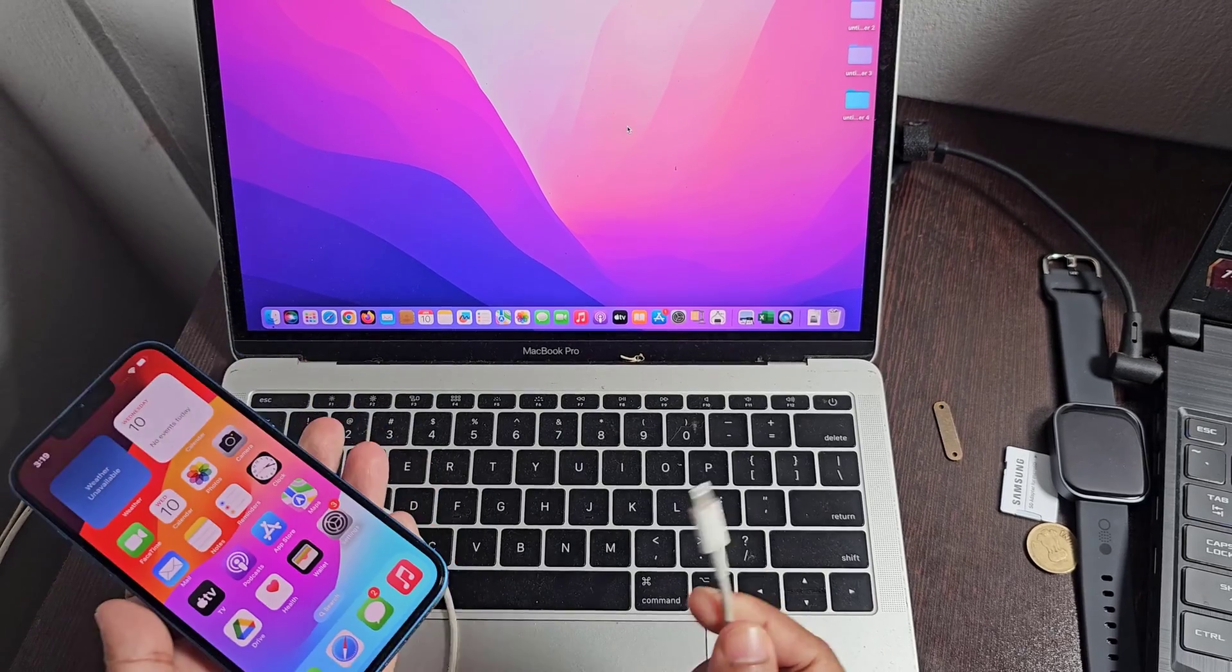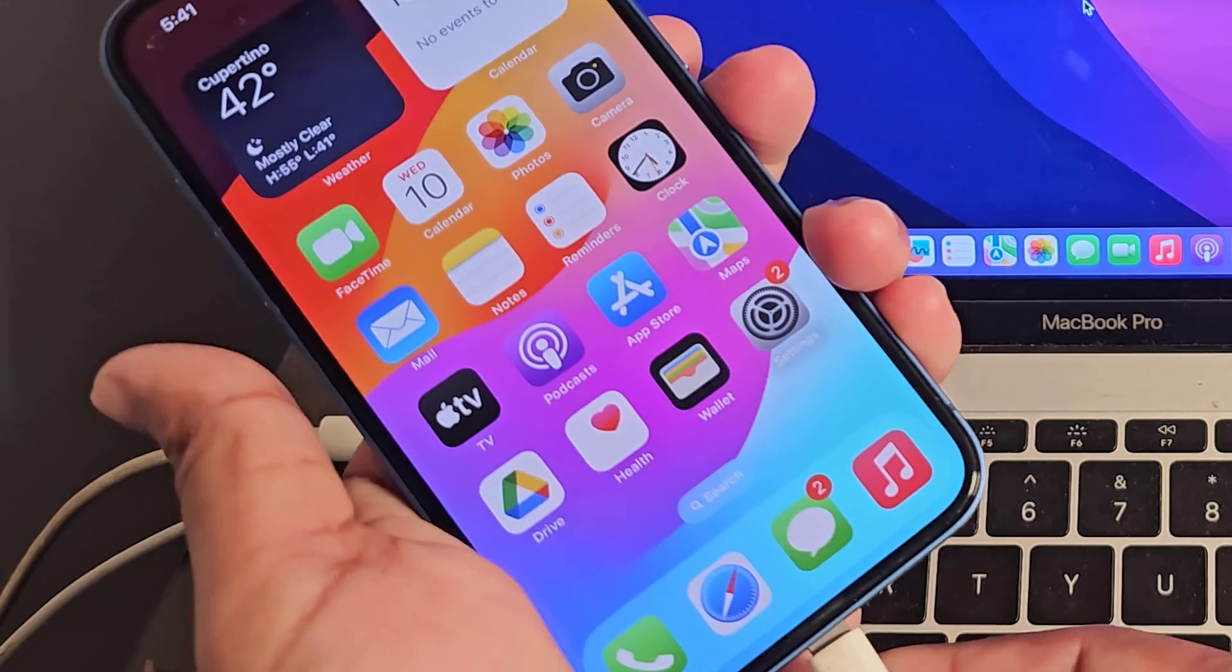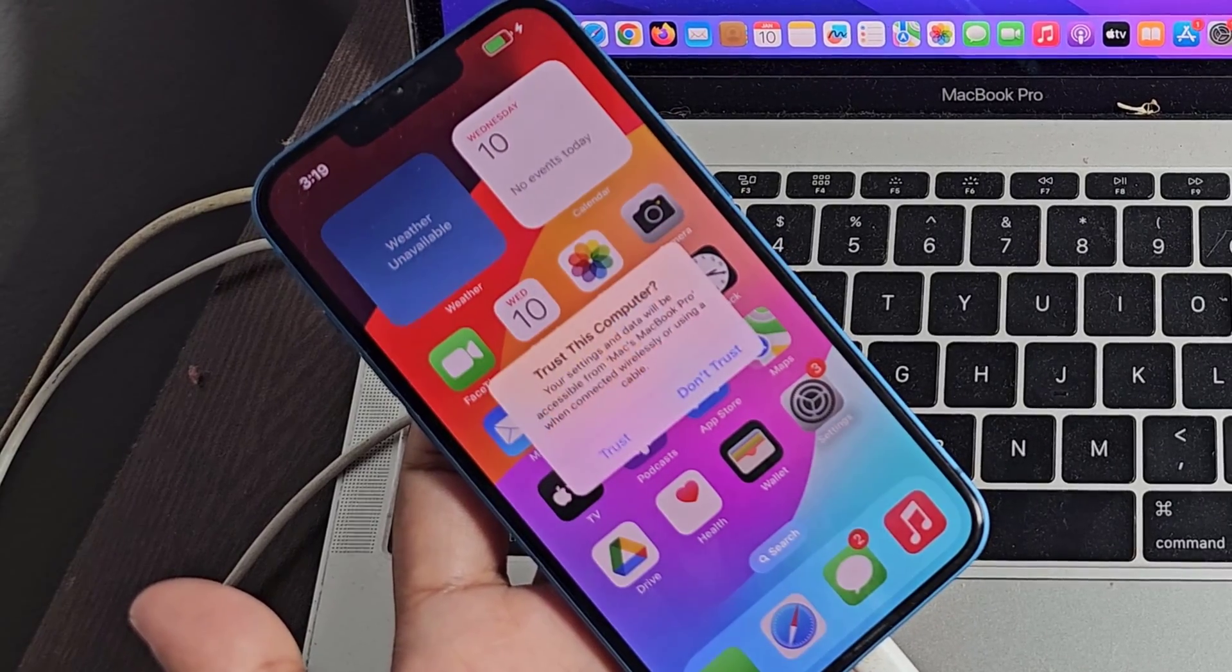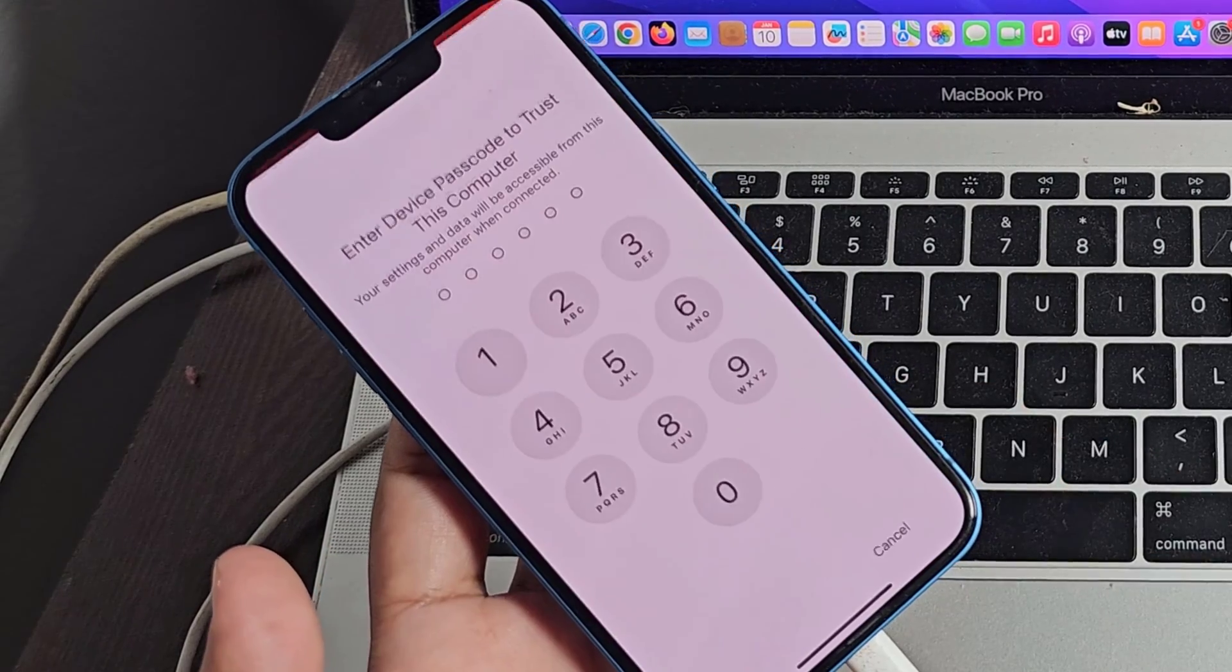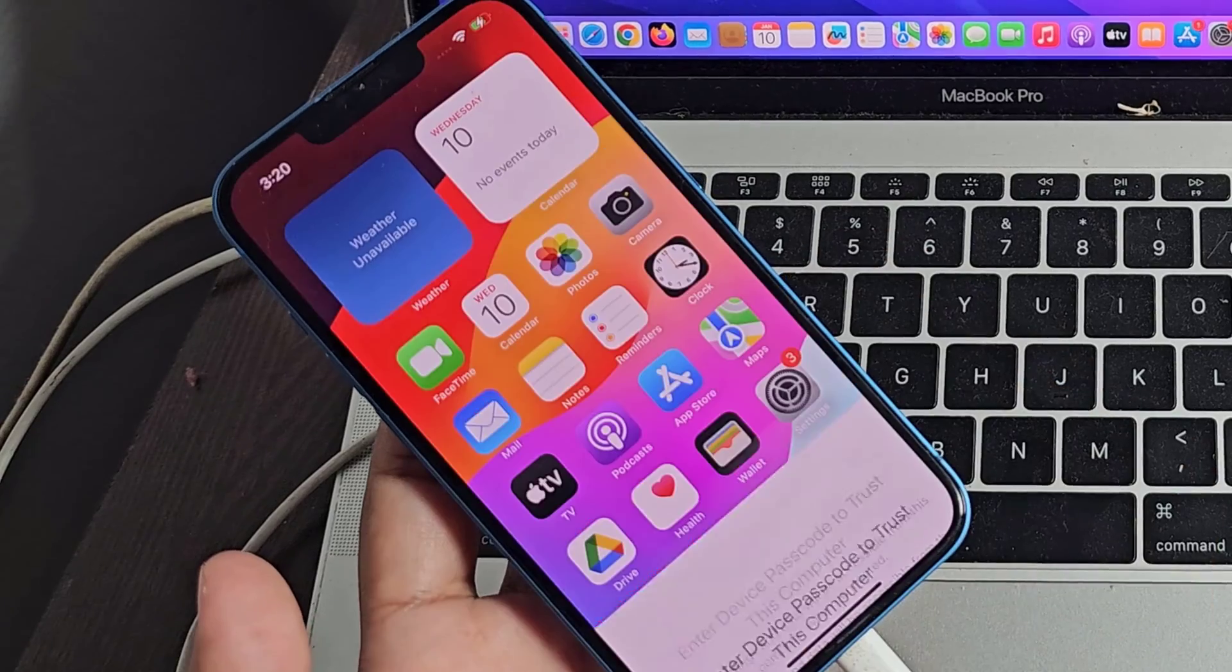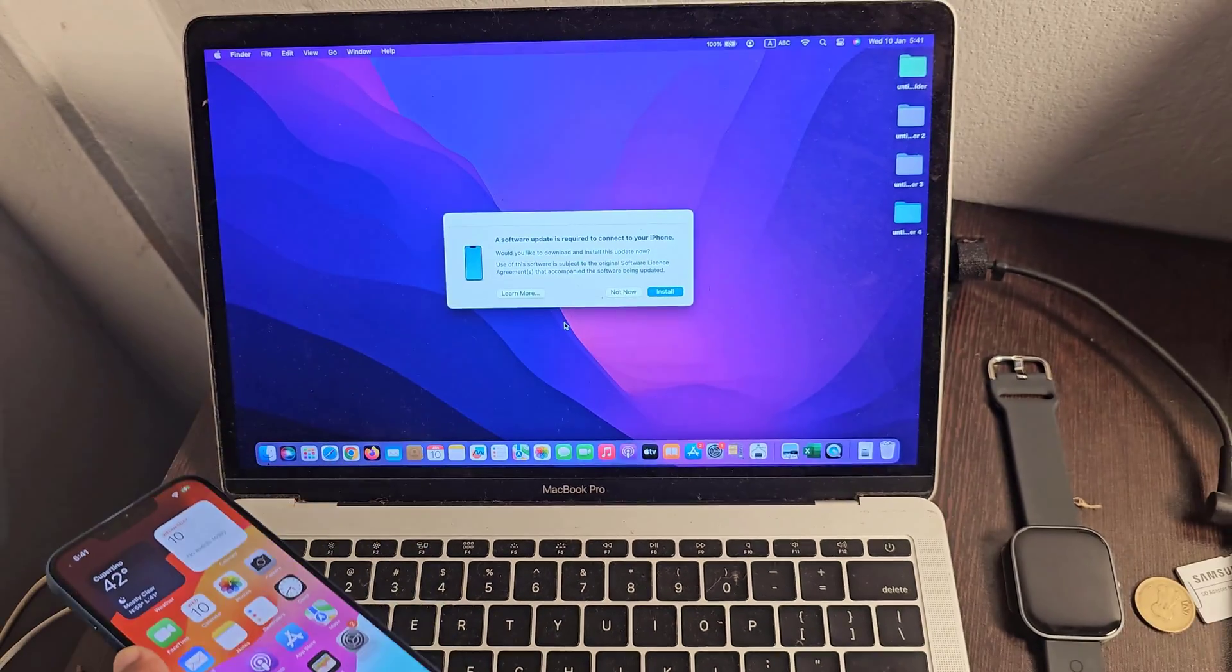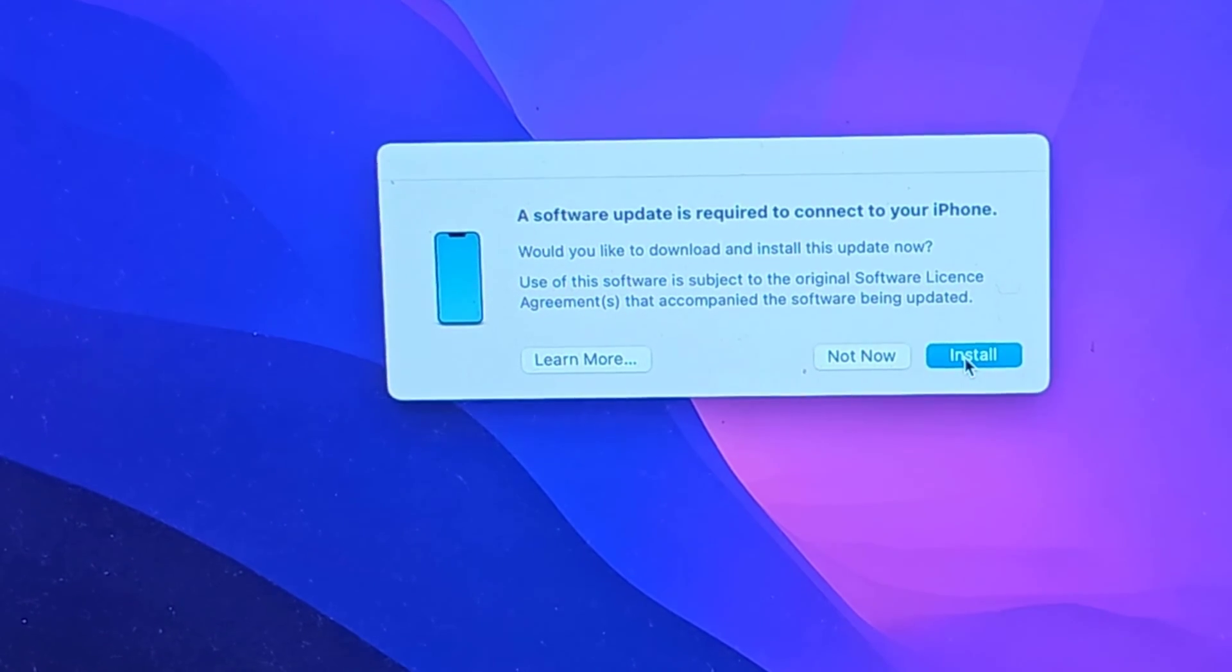Let's see how to backup your iPhone to MacBook. Now connect your iPhone and MacBook with USB cable. Click Install Software Update.